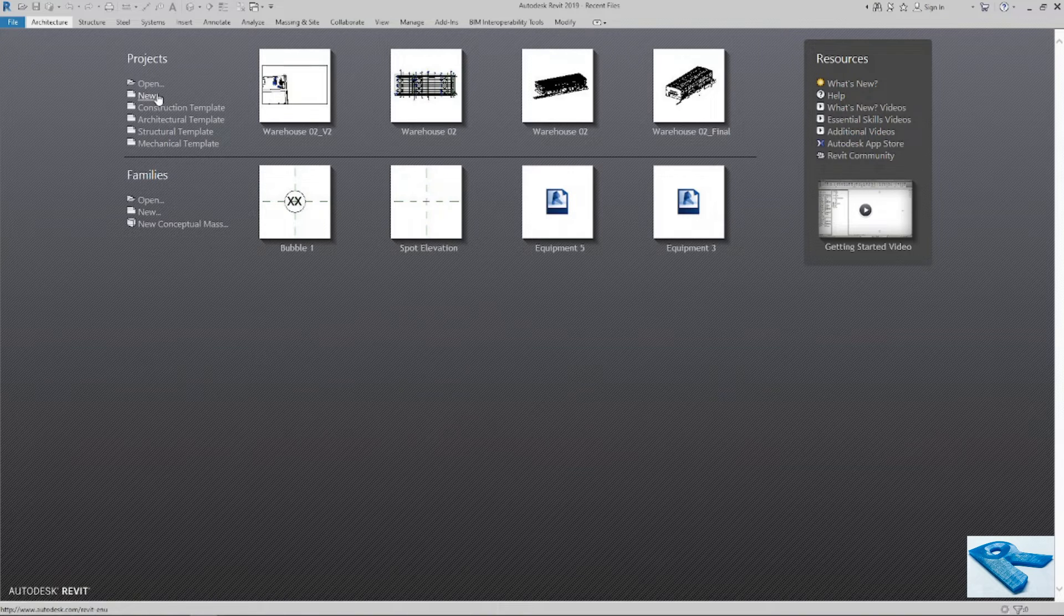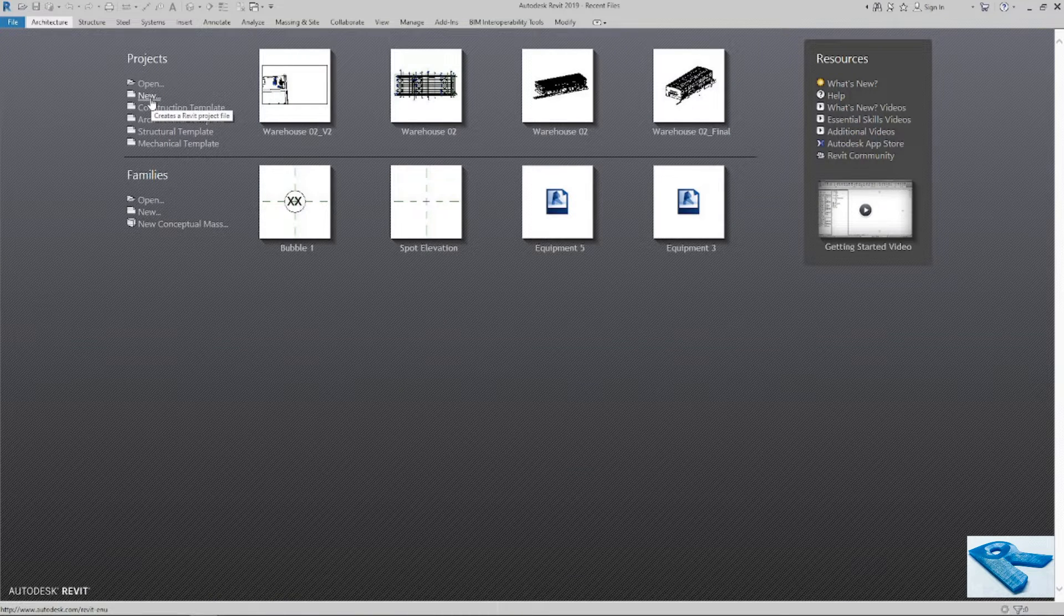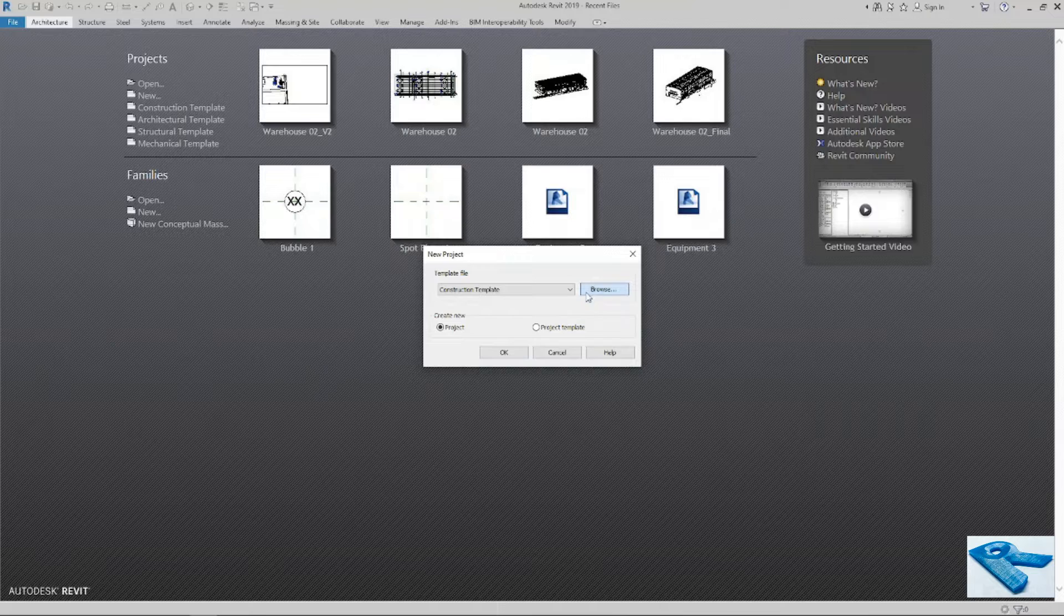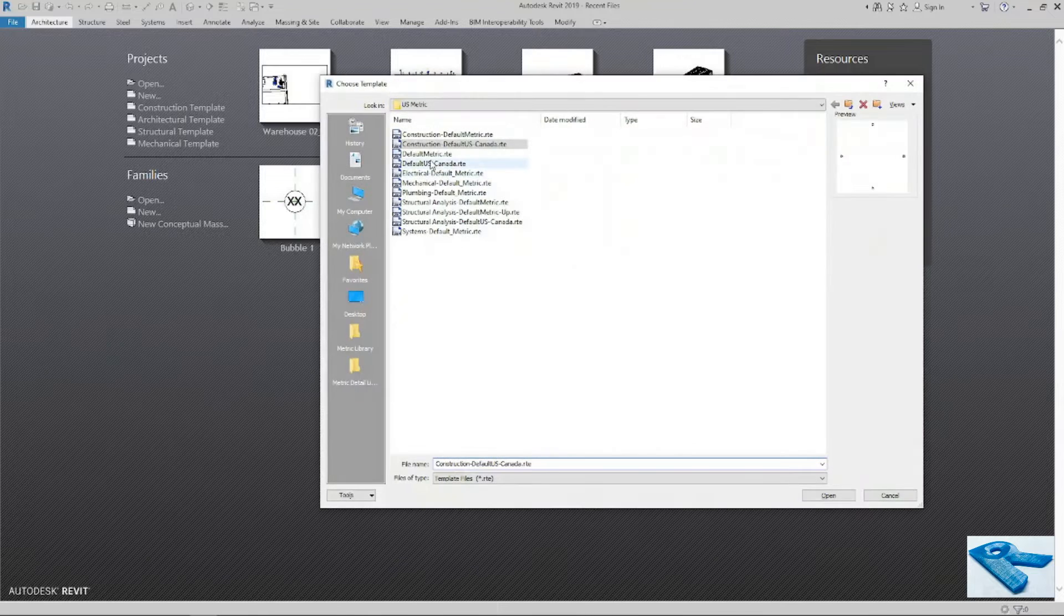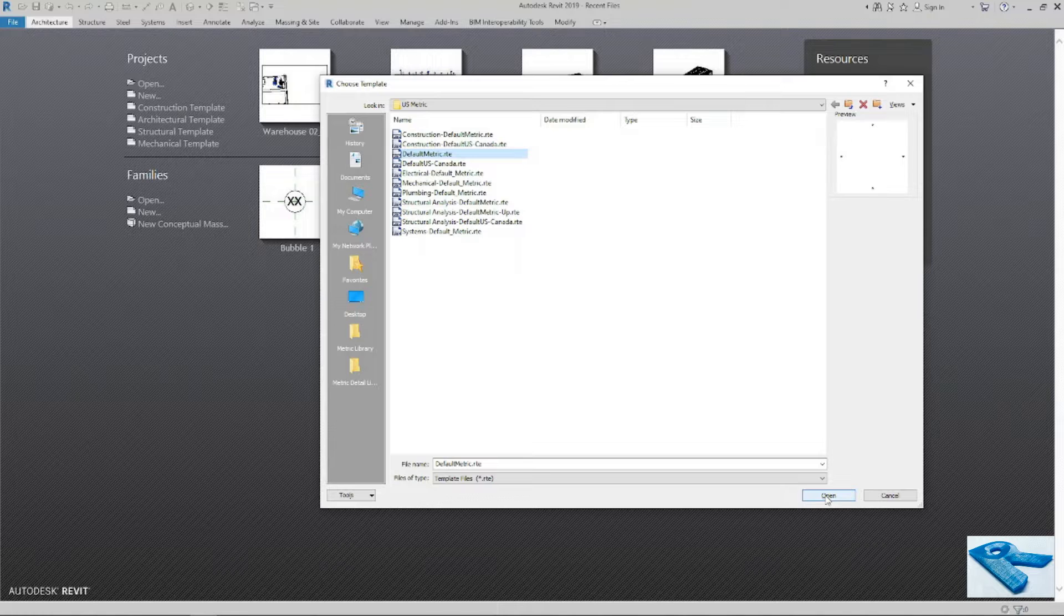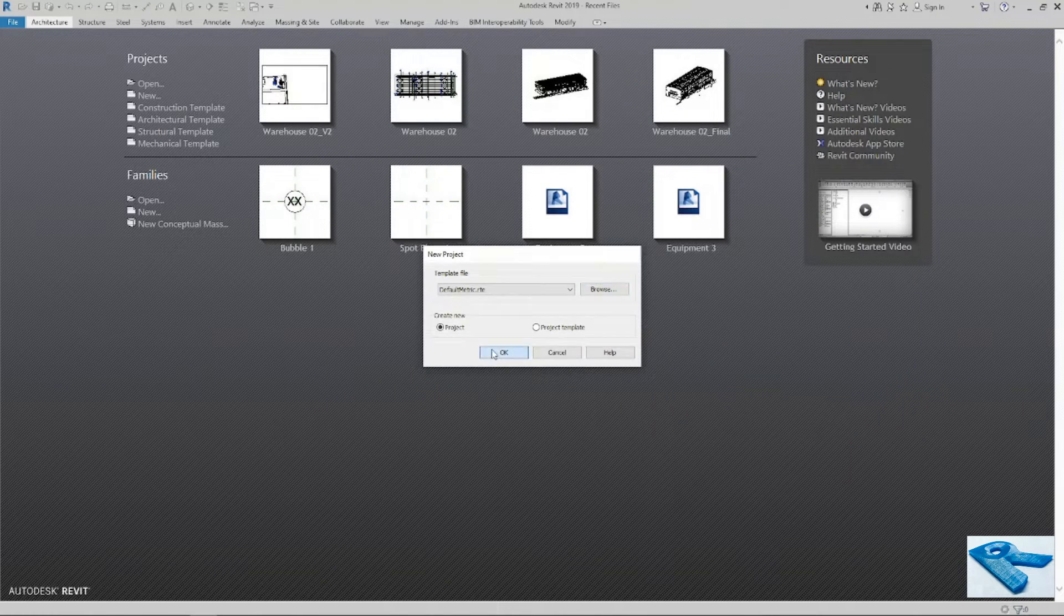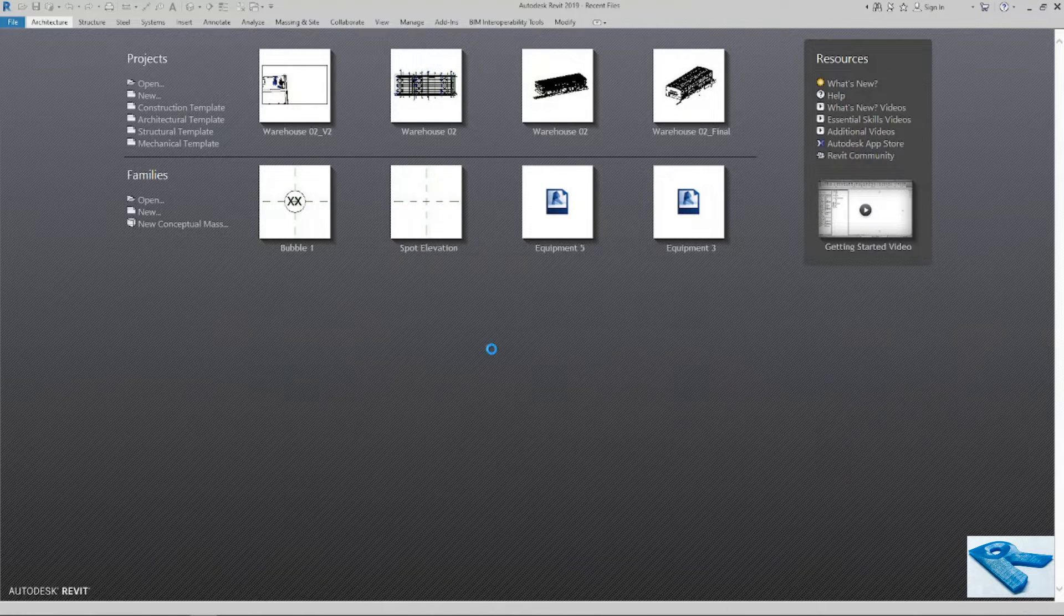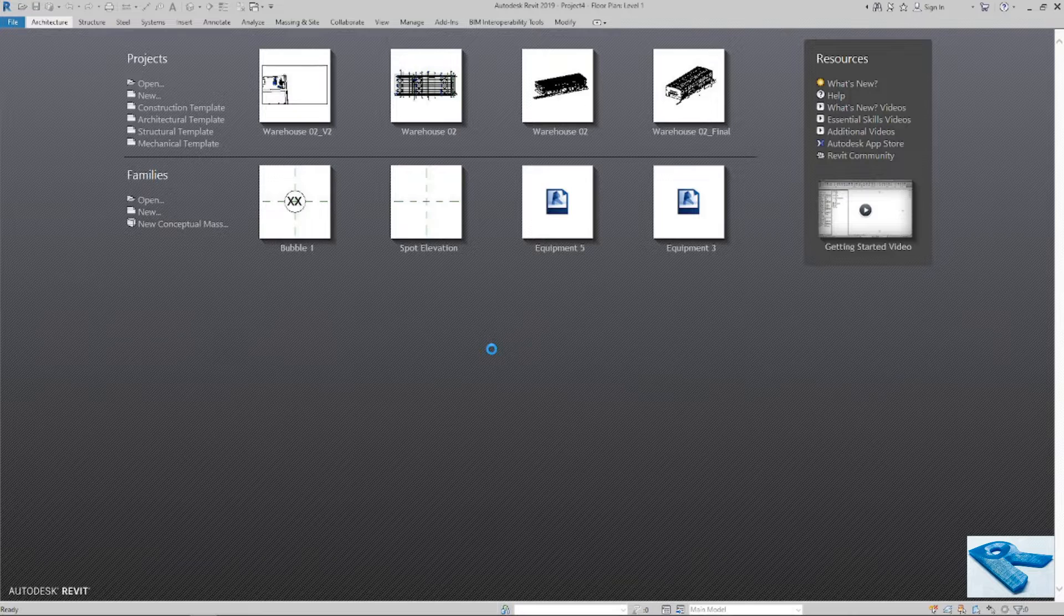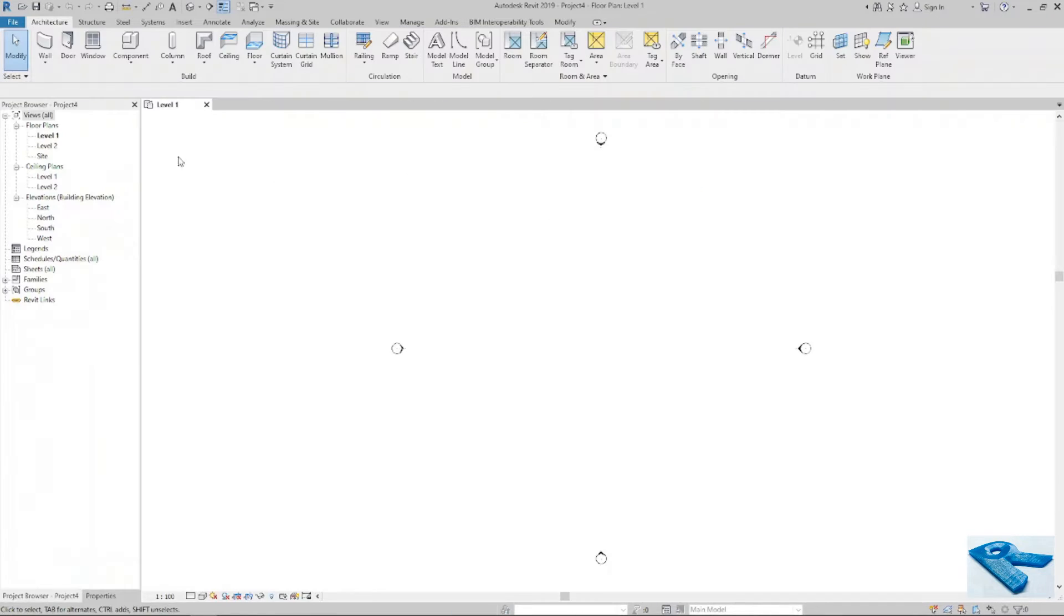So now I will open a new project. I will open it in metric. My cloud unit setup is metric. Now my project is opened. I will go to site.